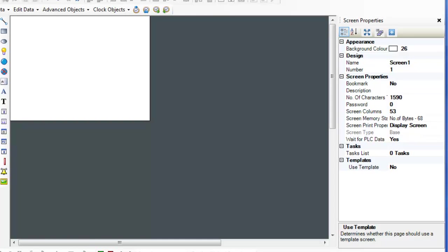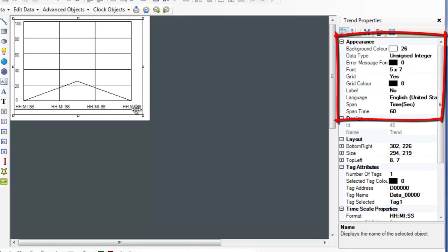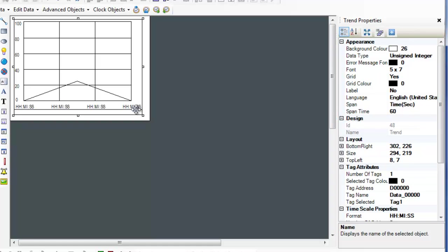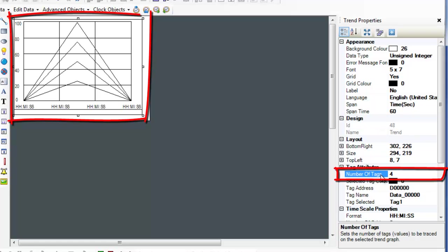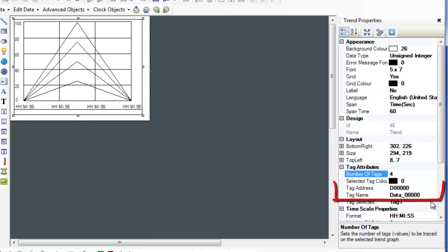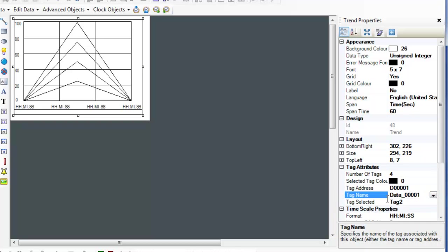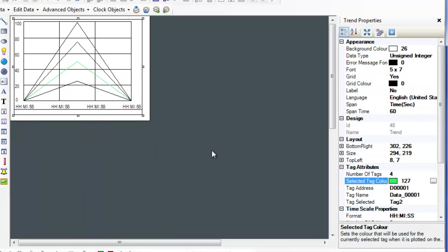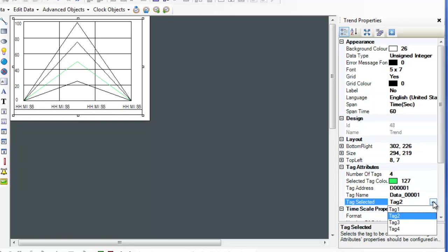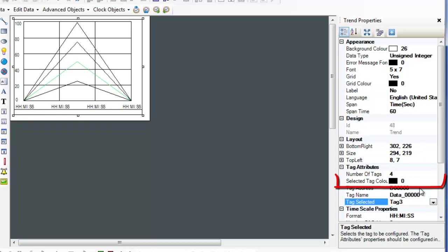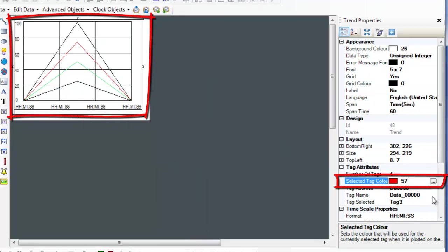Trend objects are used to represent up to four target tag registers on an XY plot. The data is shown plotted against time. Trend objects can be found in the advanced objects menu. The appearance section of the trend properties controls the color, fonts, labeling, and time span for the trend object. When the trend object is first placed on the screen, it is configured to plot only one tag. The number of tags can range between one and four. The tag to be plotted is selected using the tag address and tag name fields. The tag selected field dictates which plot line properties will be shown. The selected tag color can be adjusted to change the pen color plotted on the trend object. Each trend pen can have a different color.